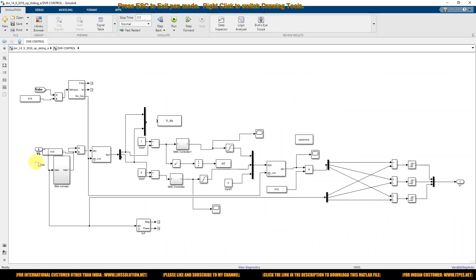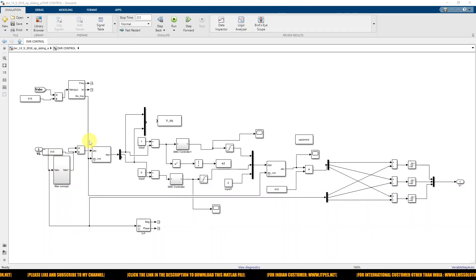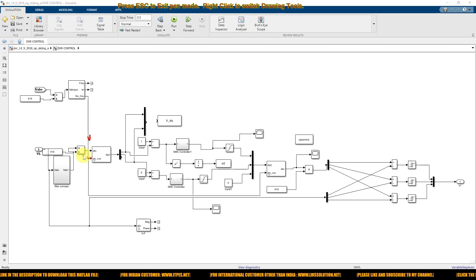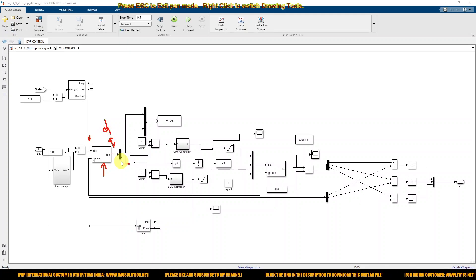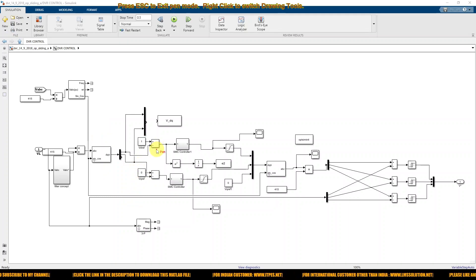Inside the DVR control, we first convert the load voltage into per unit by measuring it, filtering it, and dividing by 415. Since we have ABC quantities, we convert them to DQ0 using an ABC-to-DQ0 conversion block so we can control the system more easily. We then take only the VD and VQ voltages — VD is compared with the reference voltage and VQ is compared with zero.